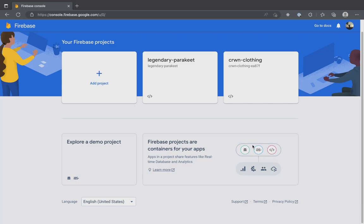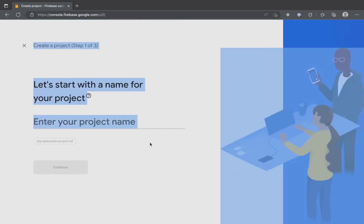First, log into your Firebase account. This will be our starting point once logged in. Then click on Add Project.